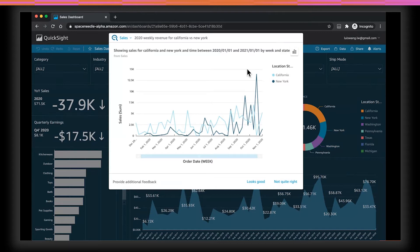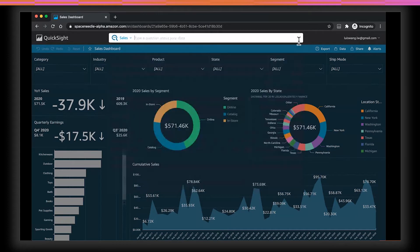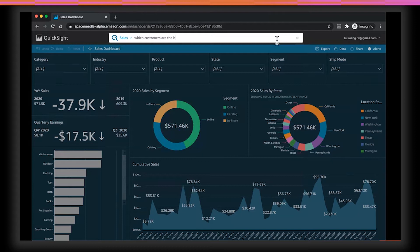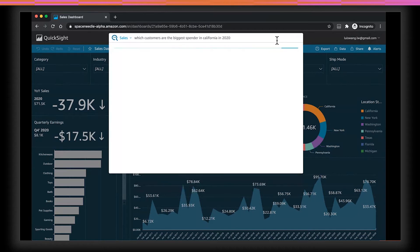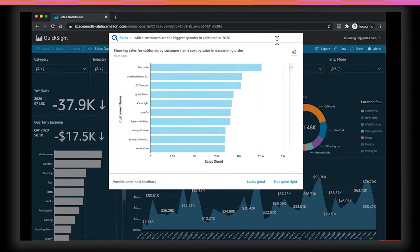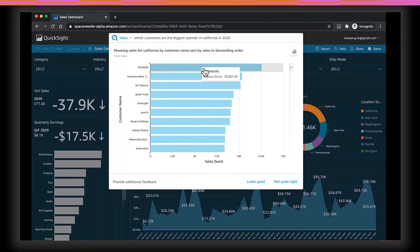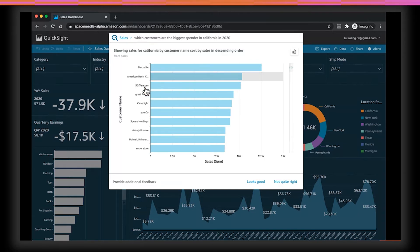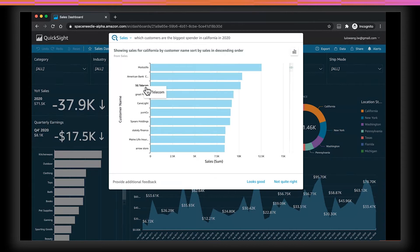Now, let's dig a little deeper. Let's say I wanted to know who are the top customers in California. I can type which customers are the biggest spenders in California in 2020. And there you go. So, I see that motor life is our top customer this year, followed by American Bancorp and 5G Telecom. Continuing down this theme, I can keep drilling down.